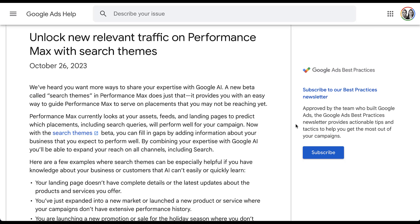Search Themes for Performance Max are designed to help you fill in any gaps in your Performance Max campaigns. PMAX campaigns look at assets, feeds, and landing pages to try and understand your users and find people who are interested in your products or services. But with Search Themes, you use all the information that Google can come up with from those assets, but also includes your inputs to help find users who Google might not be able to find with your Performance Max campaigns.